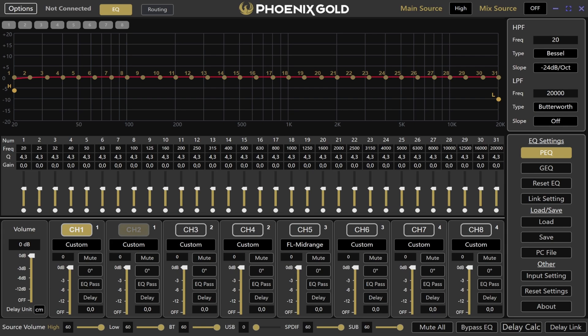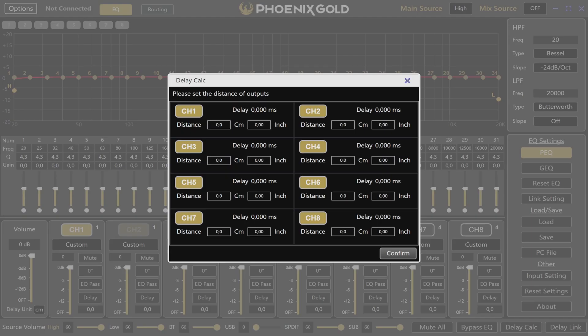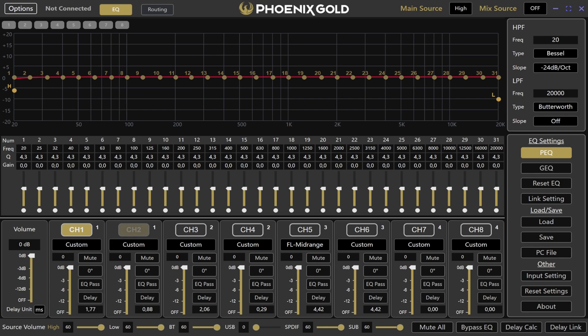Next we have the delay calculator. When you press this button, a new window opens. The calculator converts distances, either in centimeters or inches, into milliseconds. To use it, simply input the exact distances from each speaker to your listening position. When you are done filling in your distances, press confirm. The software will handle the delay calculations for you.